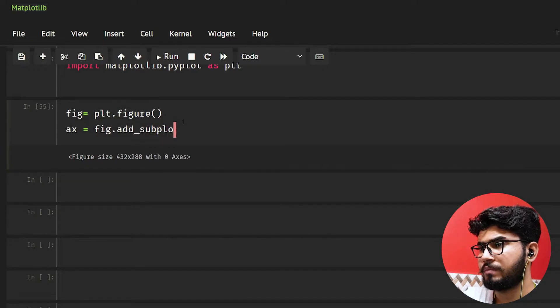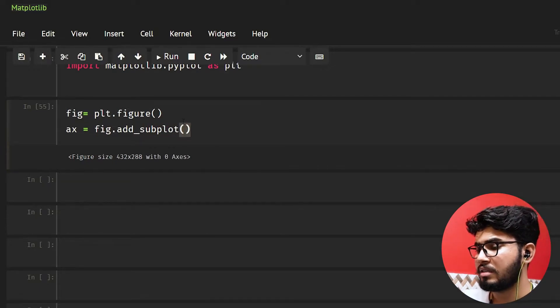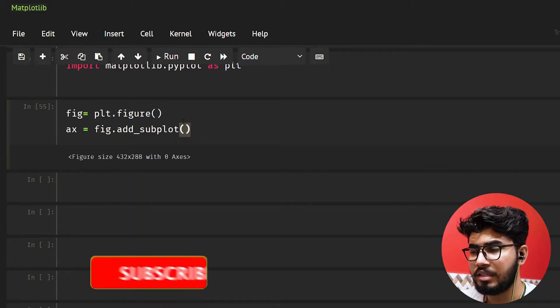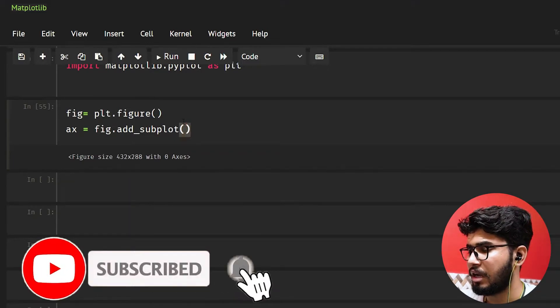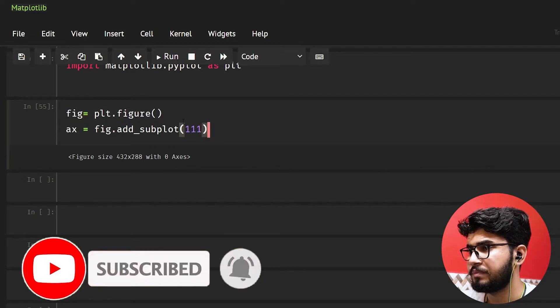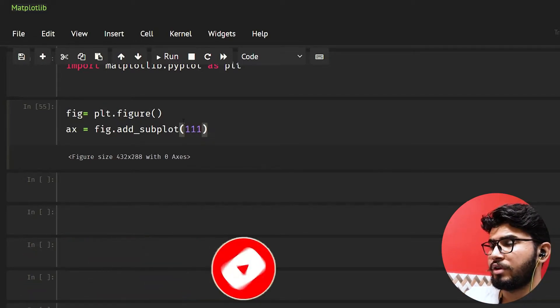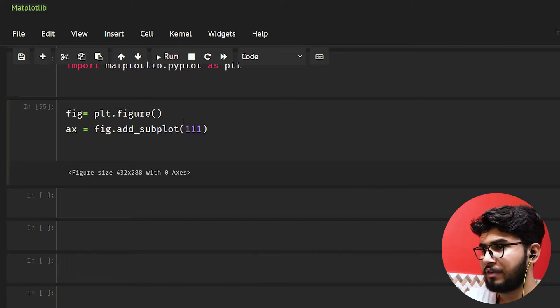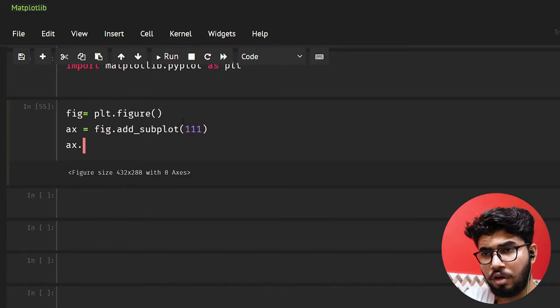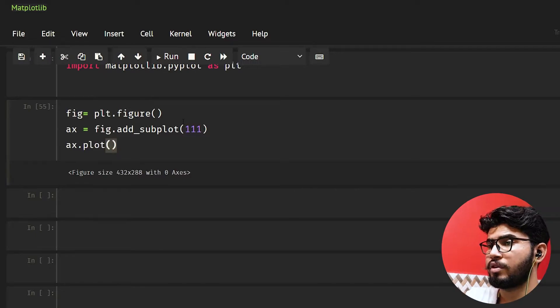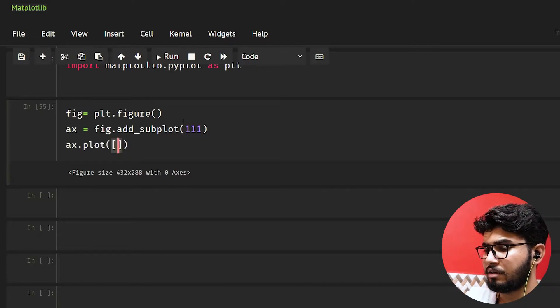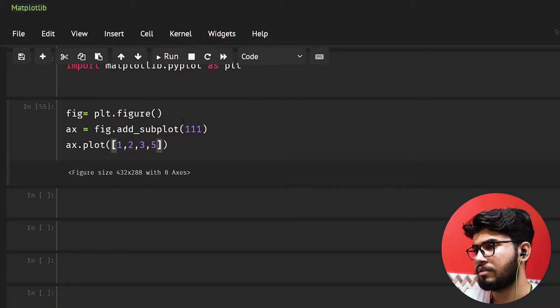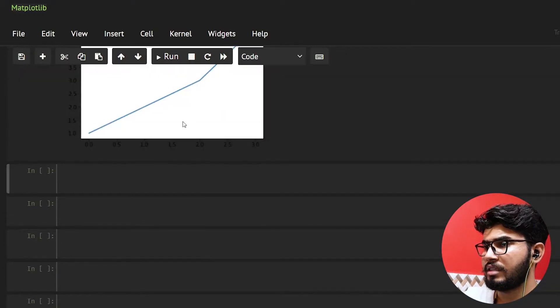So in subplots we need to pass a three digit number or you can pass three separate digits, but I'm going to just do 111. I will tell you what it is going to do or how this works. Now I have done this. What I'm going to do is axis.plot and I'm just going to plot some values.